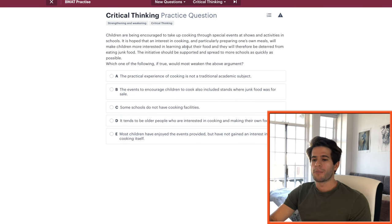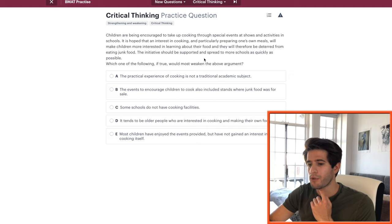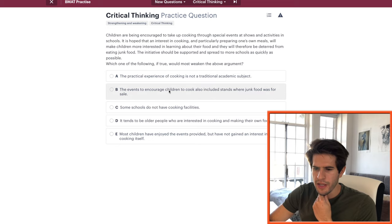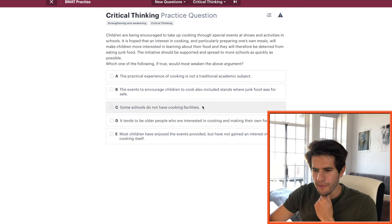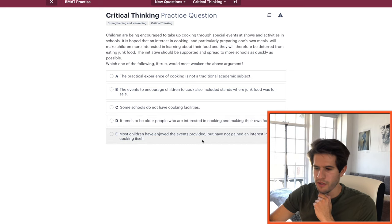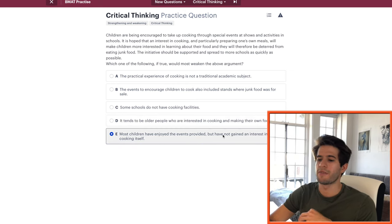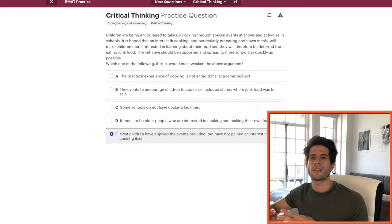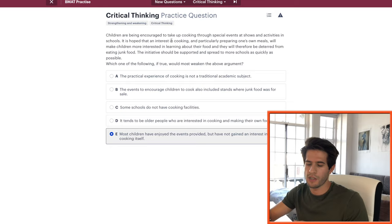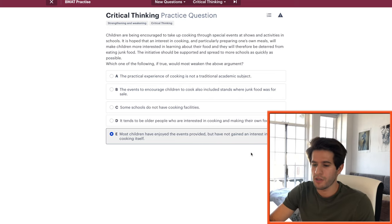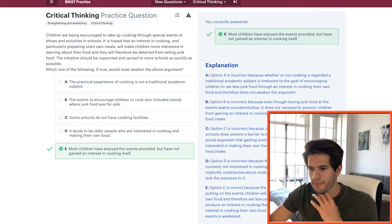Next: children are being encouraged to take up cooking. Which of the following, if true, would most weaken the argument? Option E — most children have enjoyed the events but have not gained an interest in cooking itself — directly weakens the argument that cooking classes will make children more interested in cooking. If they attend, participate, but still aren't interested, that undermines the whole premise. Answer: E, and that's correct.